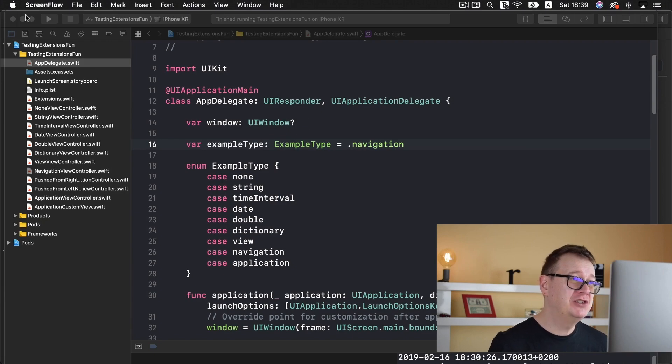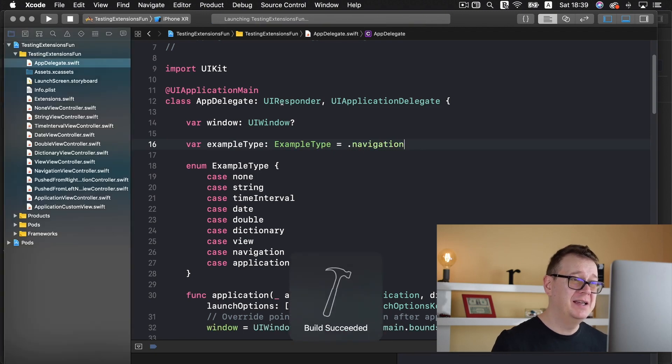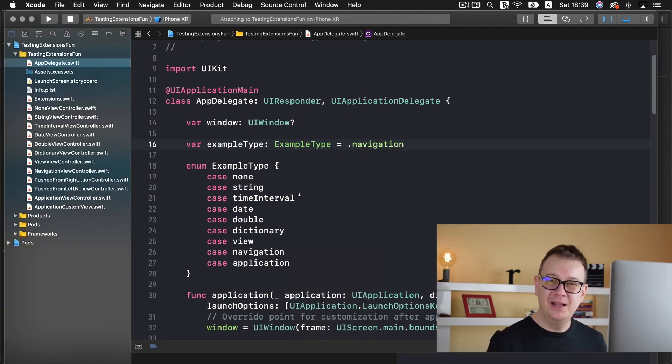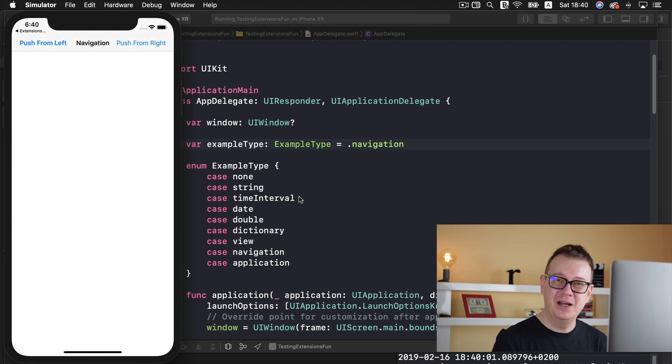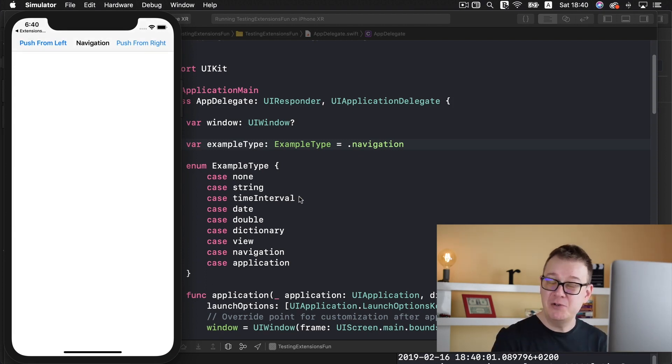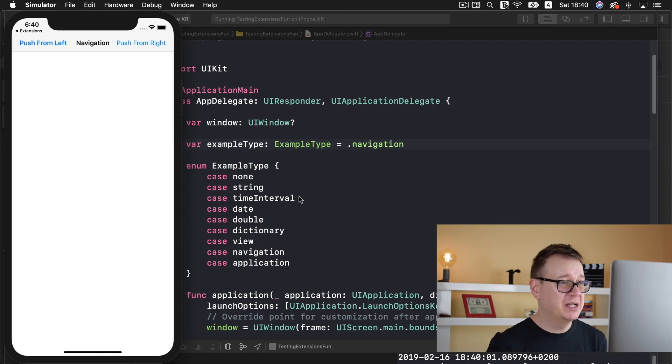Let me just show you what we are going to build out today by running this testing extensions fun. And again go ahead and take a look at the link down in the description to download the starter project.